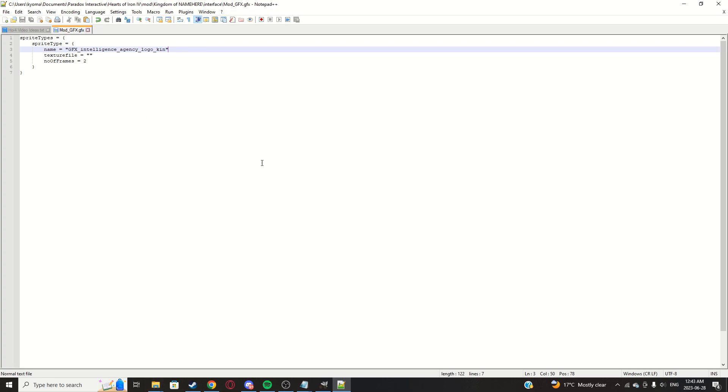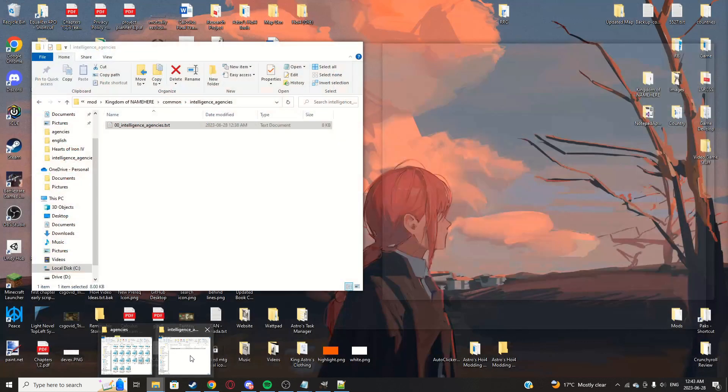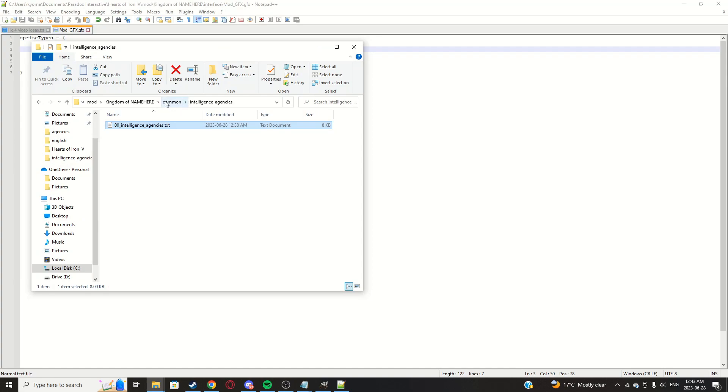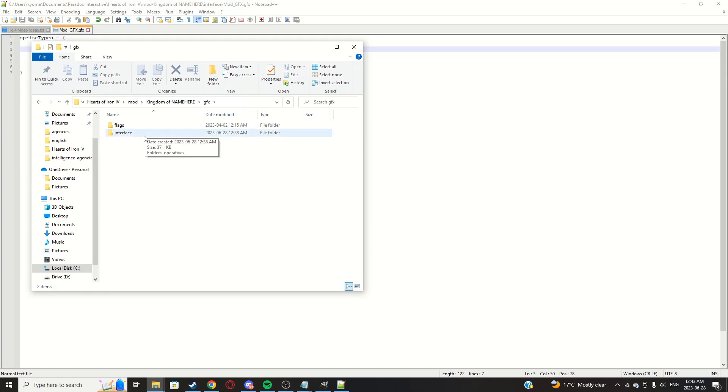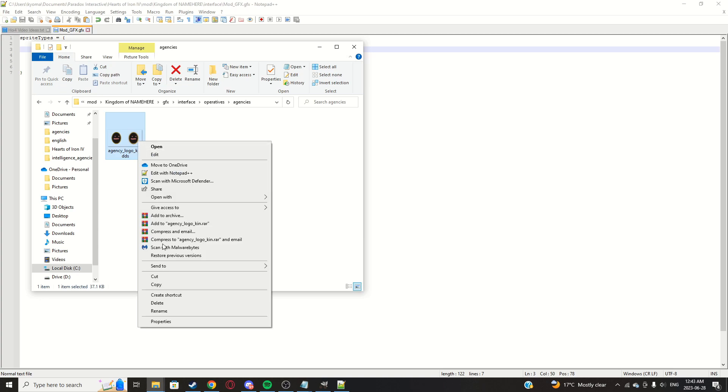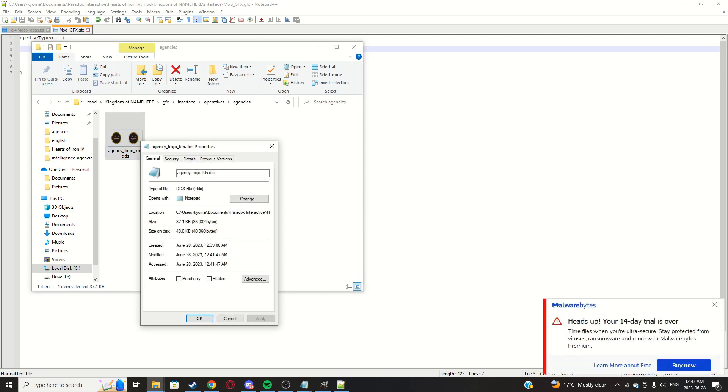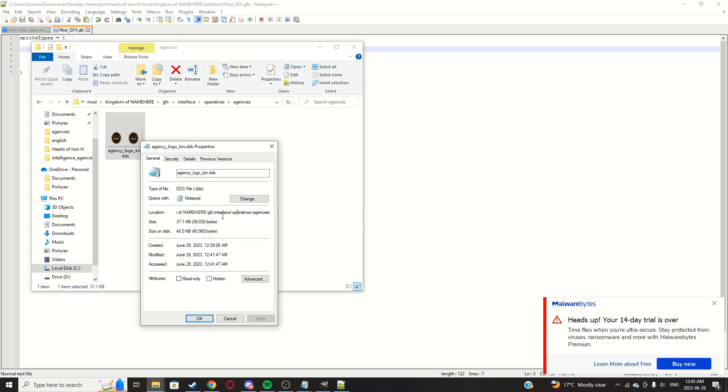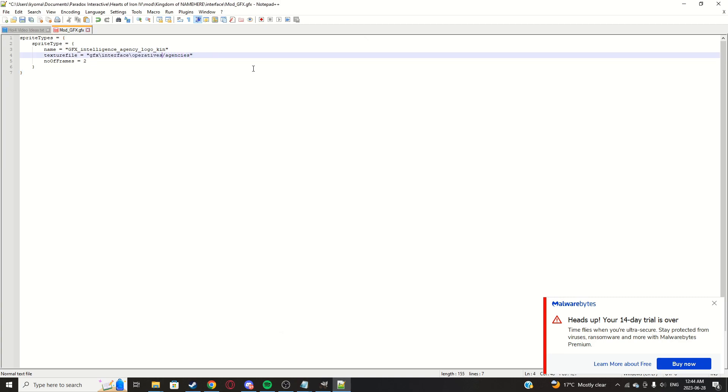Go to common, intel agencies. This is what the name of the file is, so paste that there. Now for texture file, the file, go into here, GFX, interface, operatives, agencies. Right click that, click properties. Go over here, location, scroll away at the end, copy from GFX.